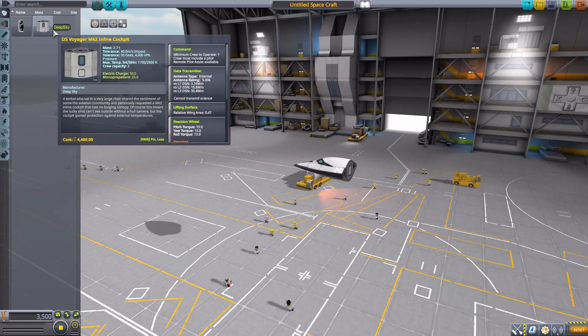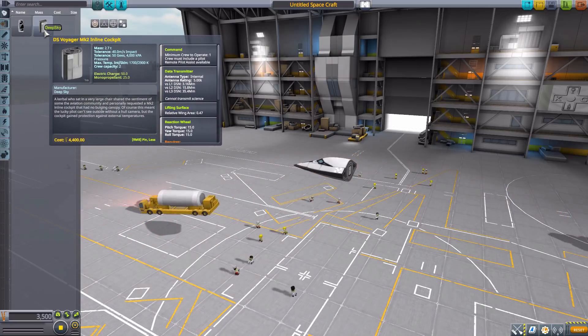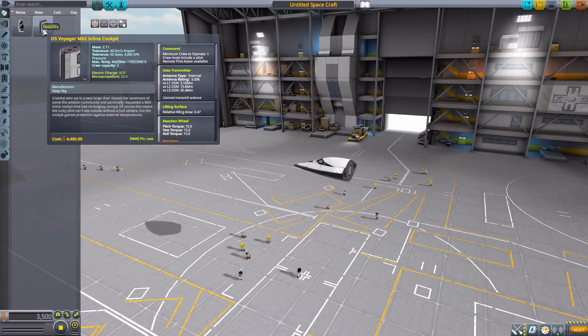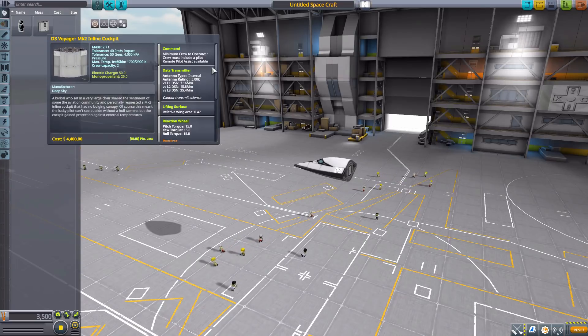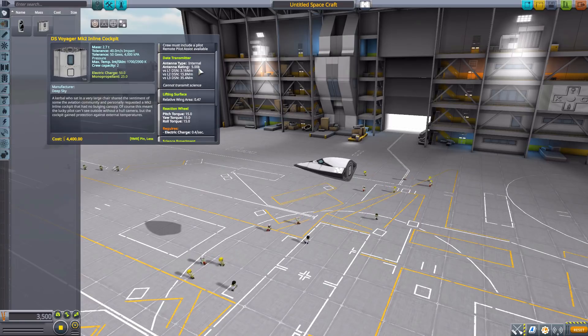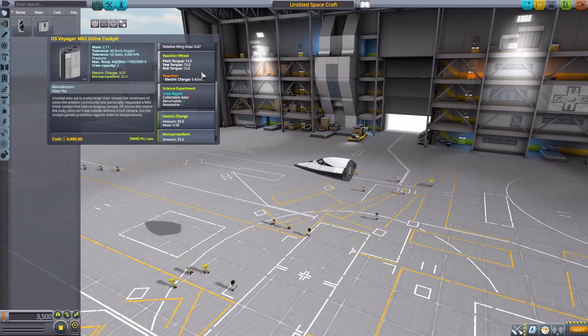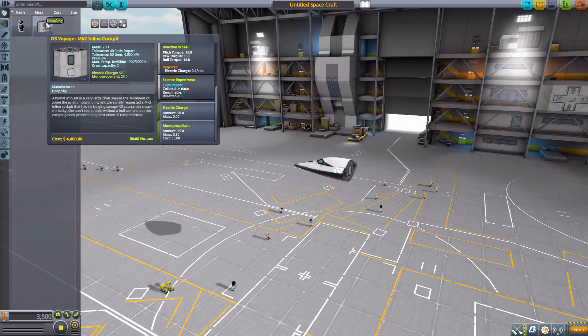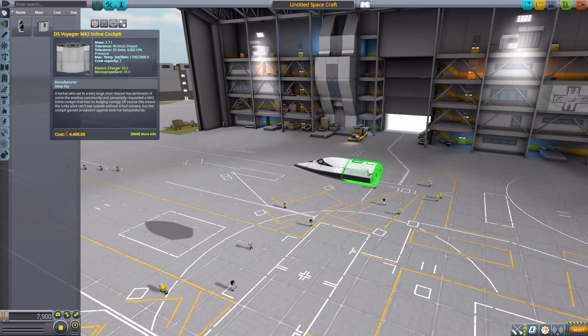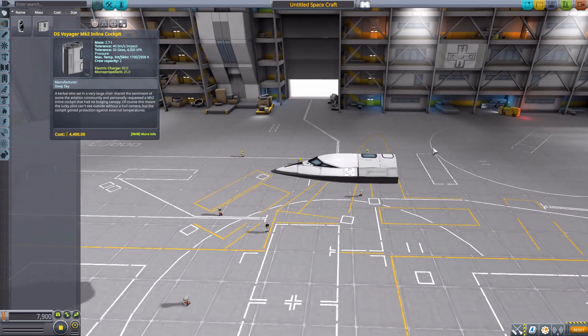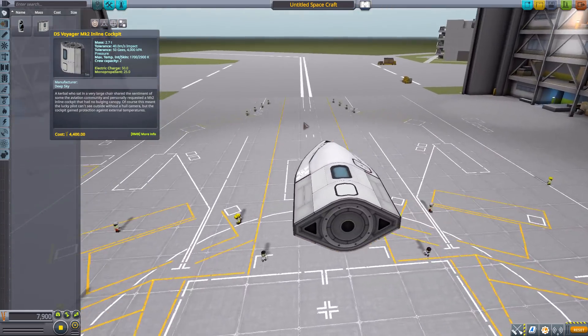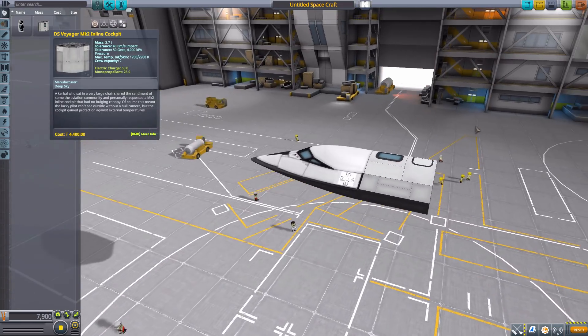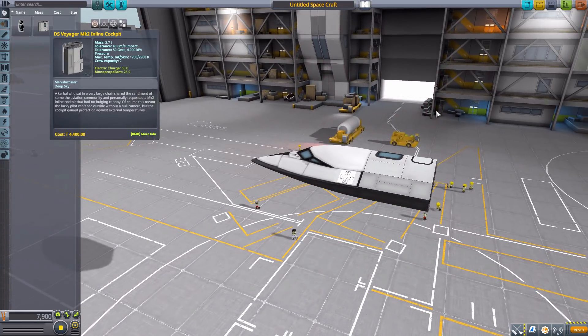And so let us look at the first two parts, which are in the command pod section, and we'll have a gander at the DS Voyager Mark II inline cockpit, which can hold two crew members with a minimum of one. It does have a built-in data transmitter, lifting surface, reaction wheel, the typical crew report, 50 electric charge, and 25 monopropellant. And it does fit in with the Mark II fuselage system, and it overall is a pretty fun little addition there.